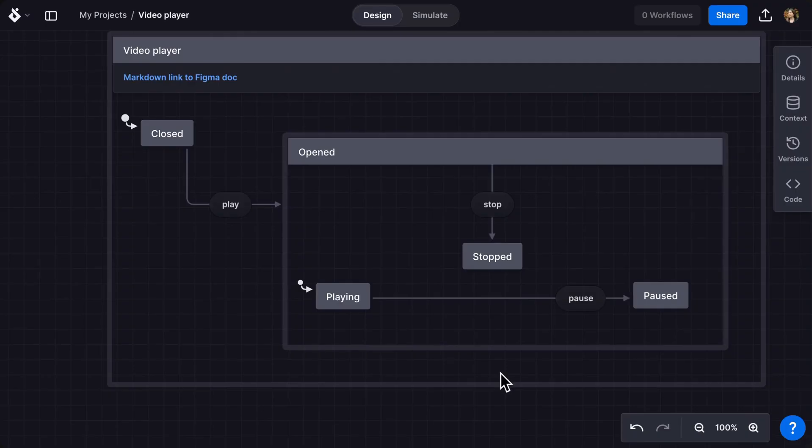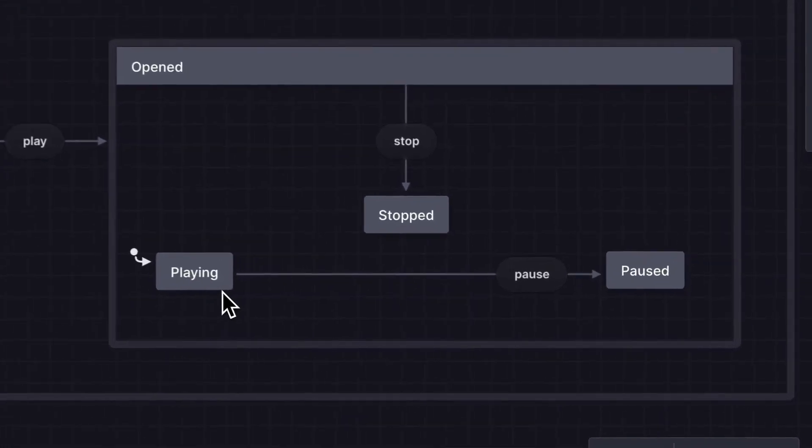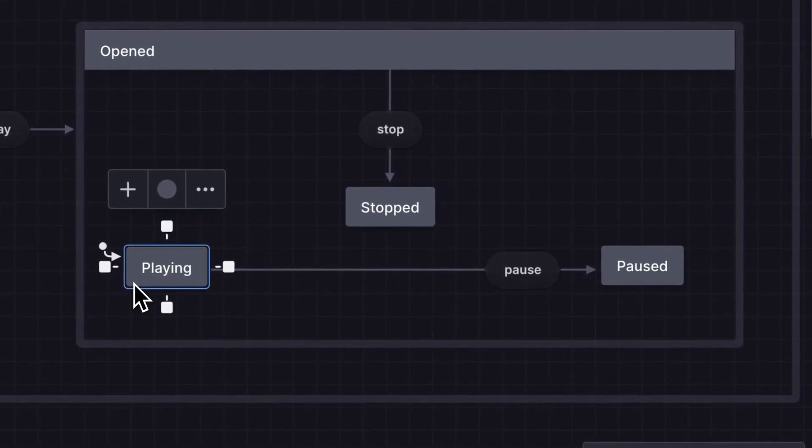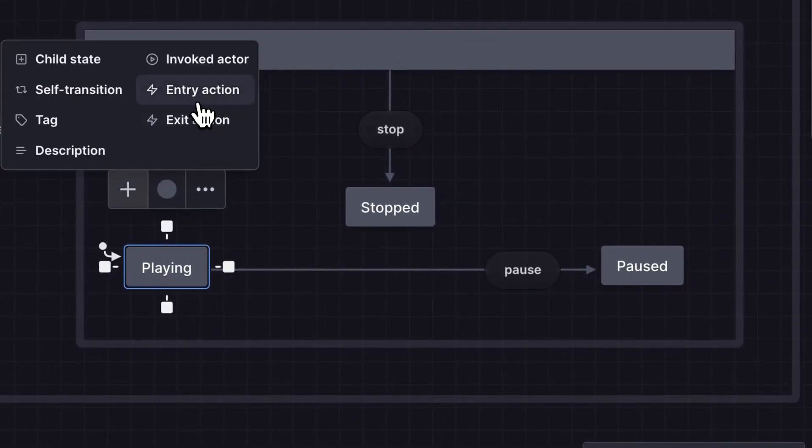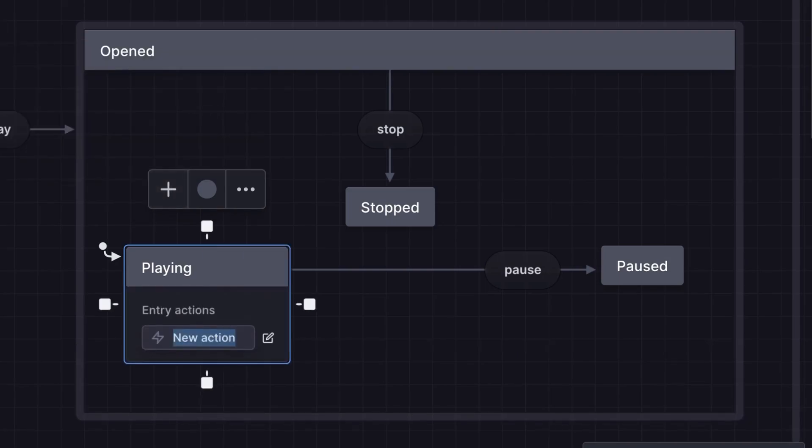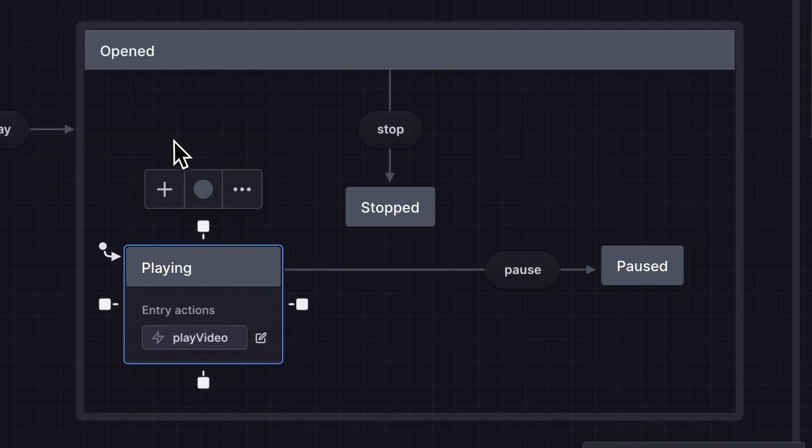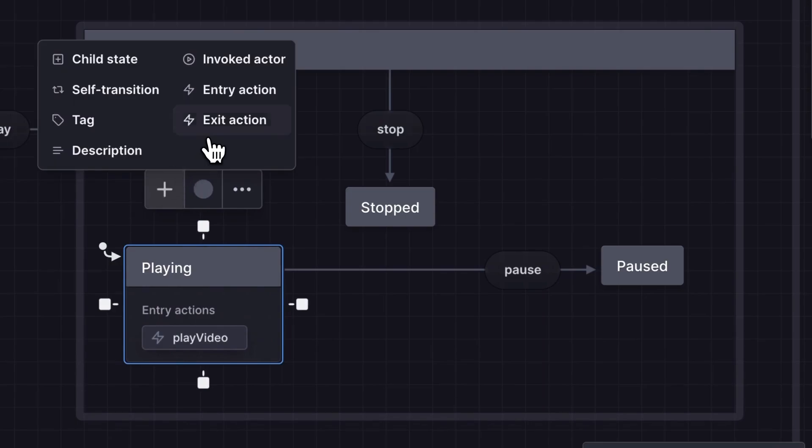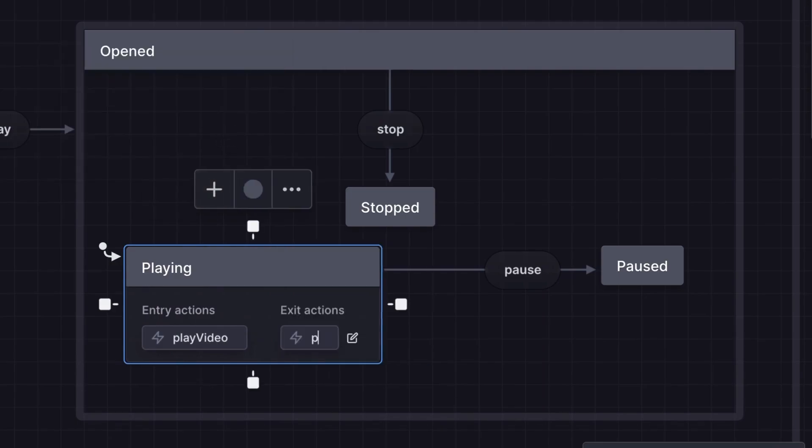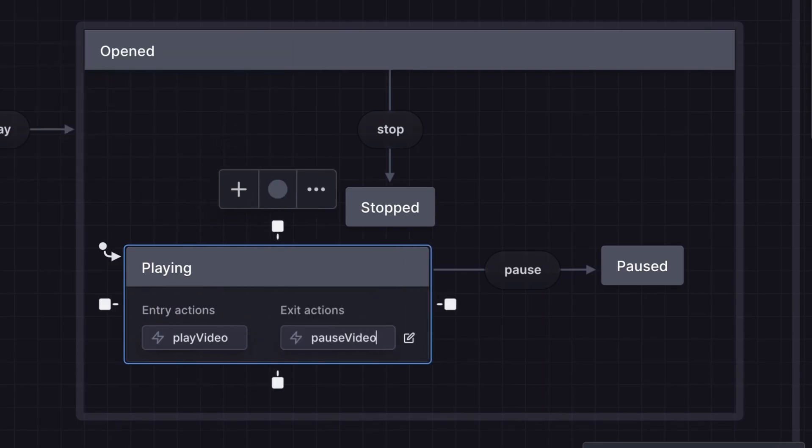A state machine can fire off effects called actions. On our playing state I'll use the plus icon menu to add an entry action for play video that fires when the playing state is entered. I'll also add a pause video exit action when the playing state is exited. We can add the implementation details for these actions in our code later.